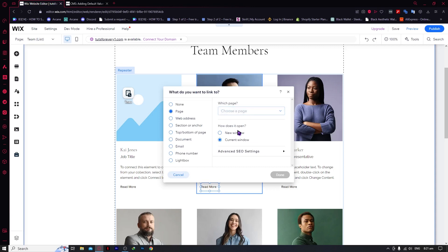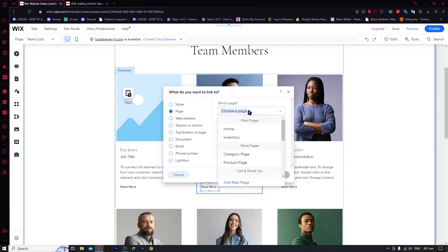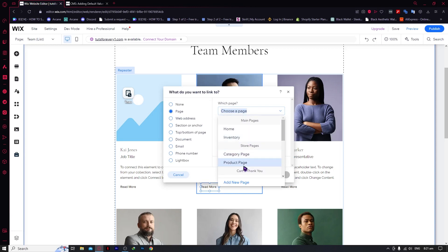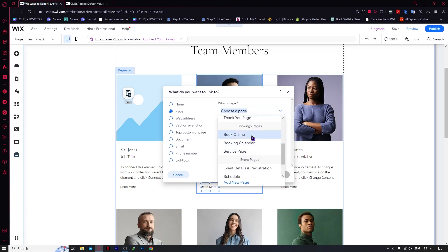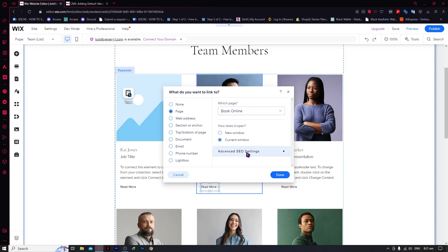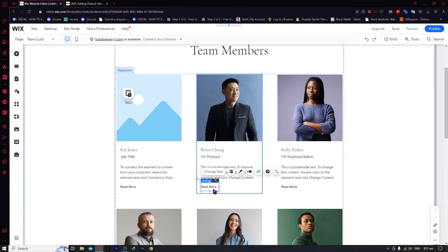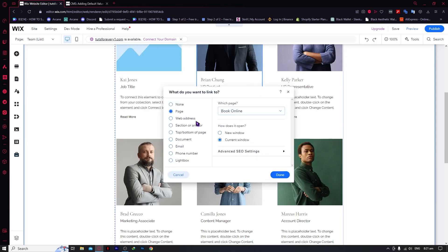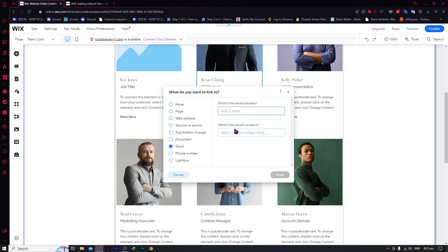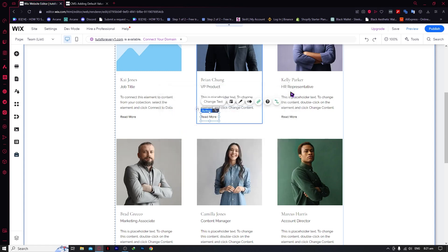For example, we would be linking the Read More button to the Book Online page. When customers click on Read More, they would be taken to your Book Online page. You can also go for none, scroll to the bottom of the page, emails — with subject line and so on. Feel free to explore this depending on your needs.